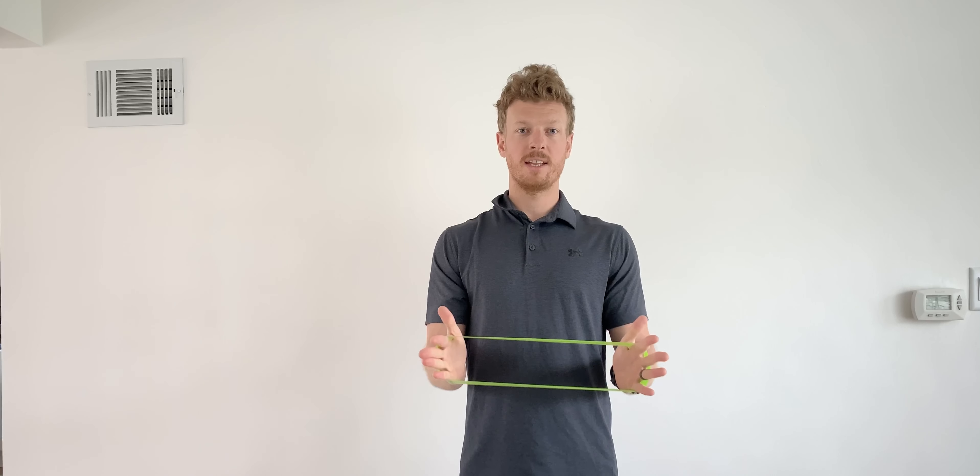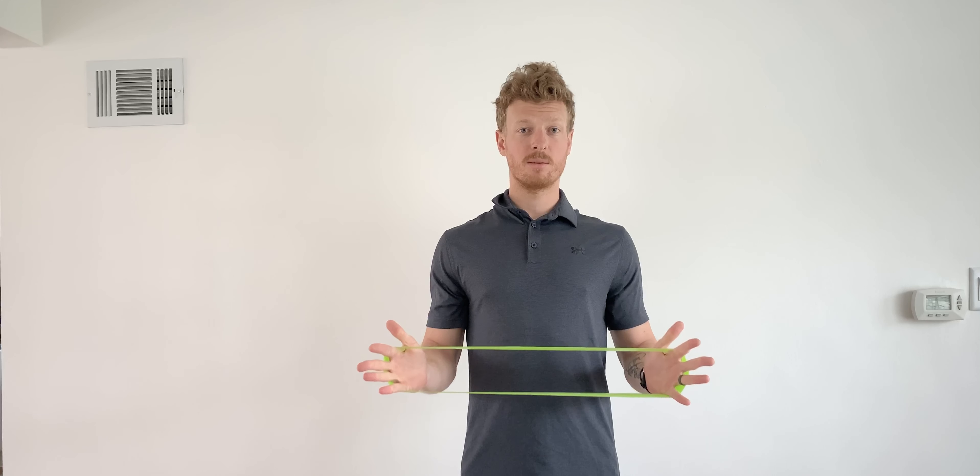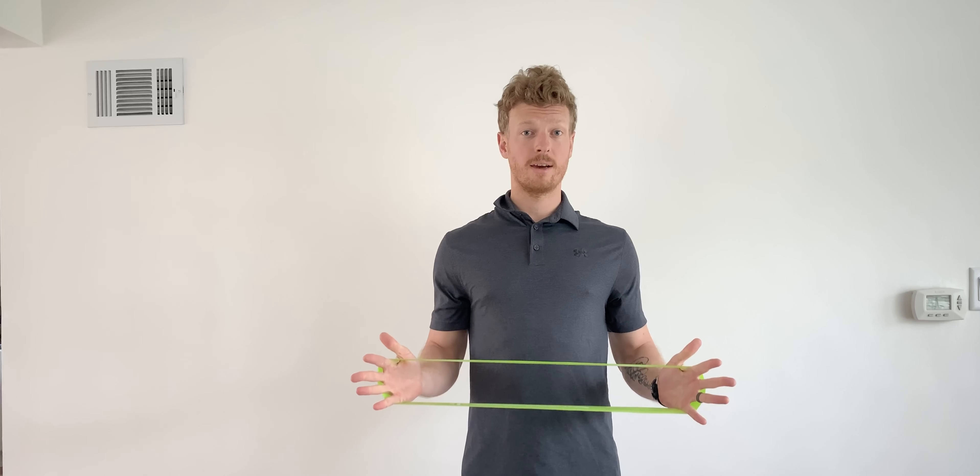You can even take a band like I have here—a little loop band or resistance band—and you can add resistance to bring those shoulders down and back. This is going to engage the muscles to help hold your posture upright and bring those shoulders back.